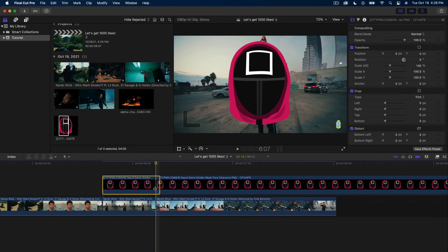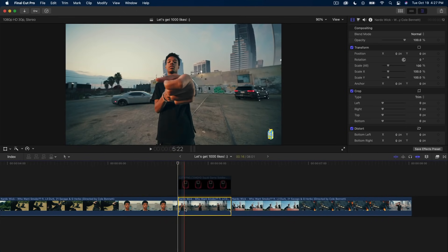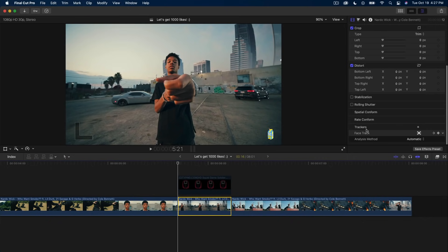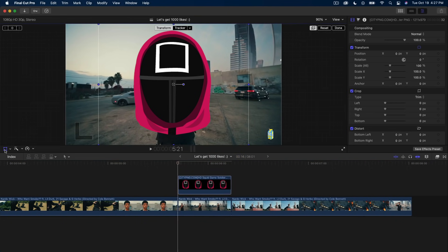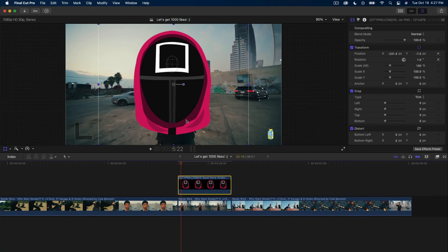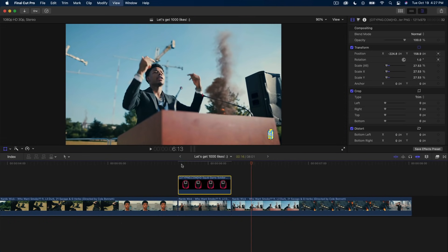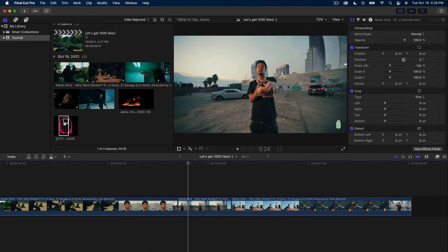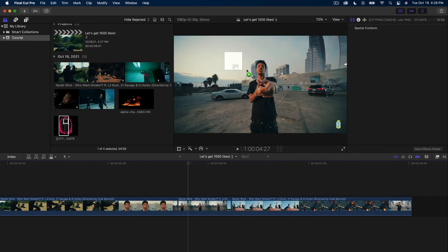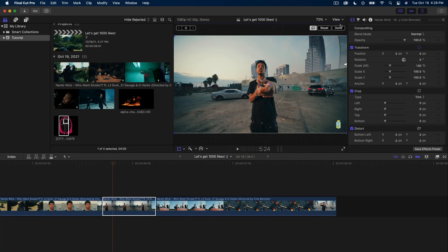Now I want to add a squid game mask image because it's kind of funny. I'll drag this over here, trim it, and I want to track it onto his face. Click on the bottom clip — we already have a face track created, so select it, go to Transform, hit the down arrow, and choose the existing Face Track. That way you don't have to redo it. Just make it smaller, position it right over his face, and push play — it'll track. You can also drag an image directly onto your video and it will track to his face the same way — just click Analyze.